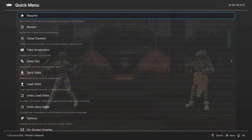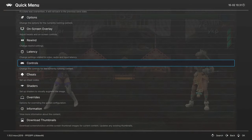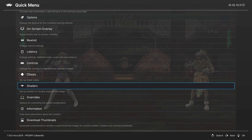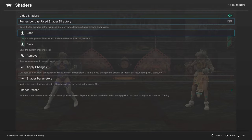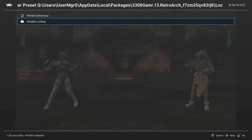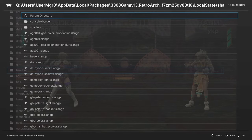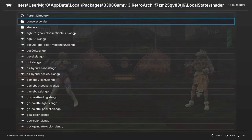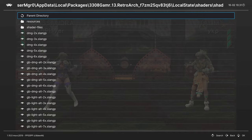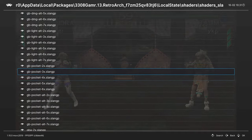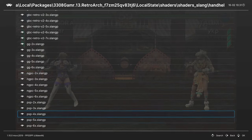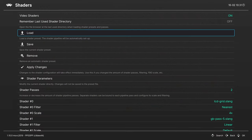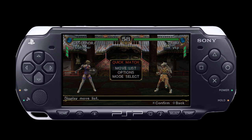One last option I want to cover here real quick is the use of shaders on the PPSSPP core. Heading into our RetroArch quick menu, head down to the shaders tab and turn them on if they're not on already. We can go into load here, shaders, and there's a handheld folder here and a console border folder. Inside is a PSP border shader that you can use to get some really awesome picture quality.